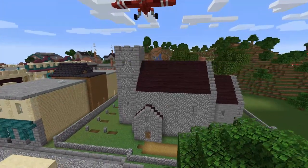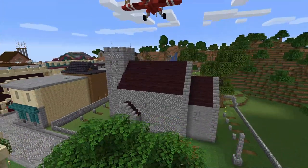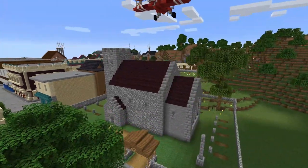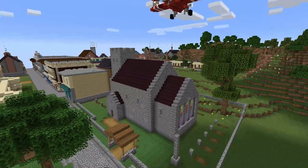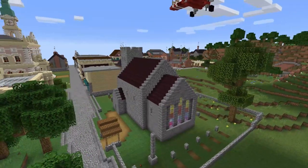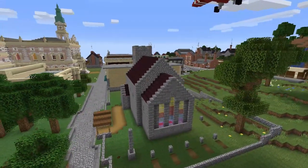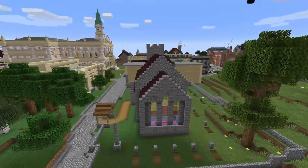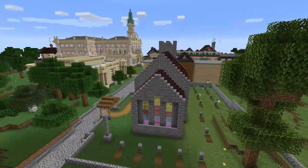This is a small Anglo-Saxon village church suitable for any Minecraft village. In this tutorial I'm going to show you how to make it.